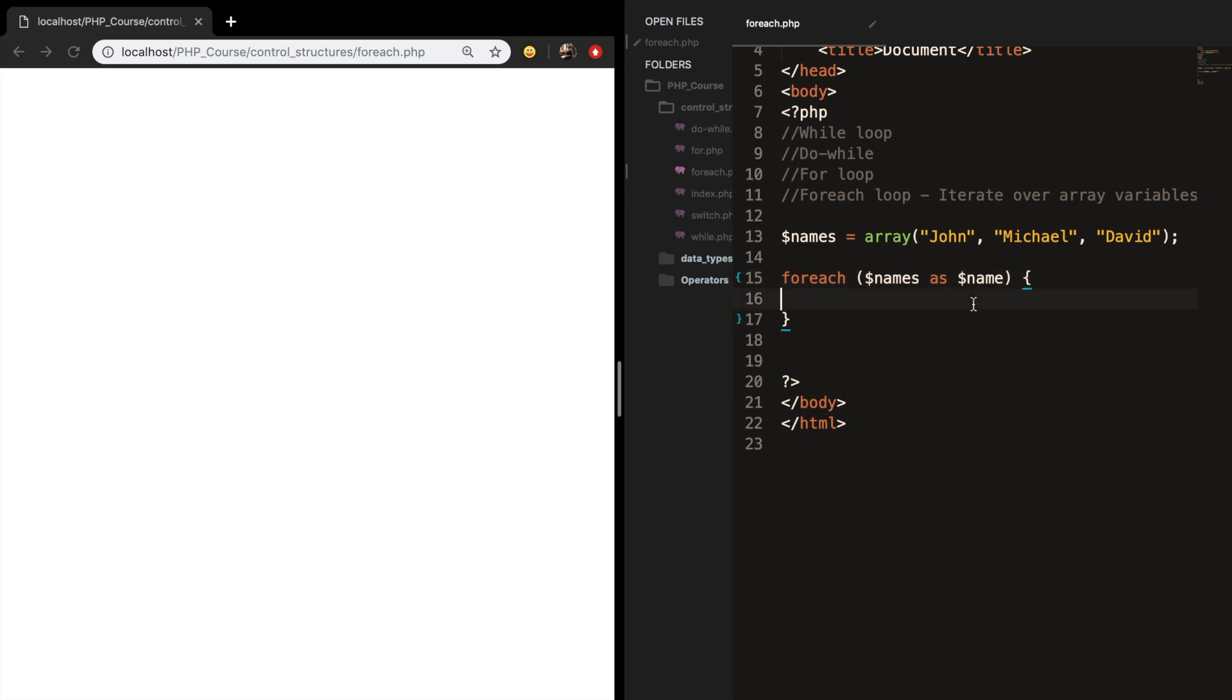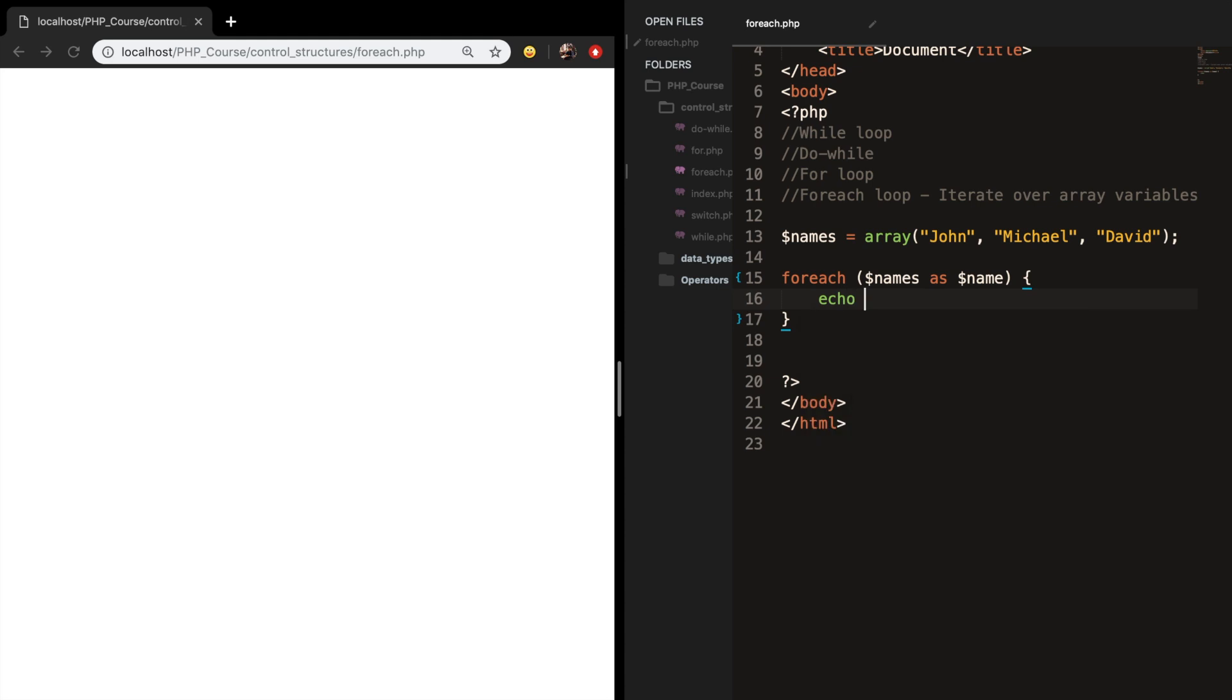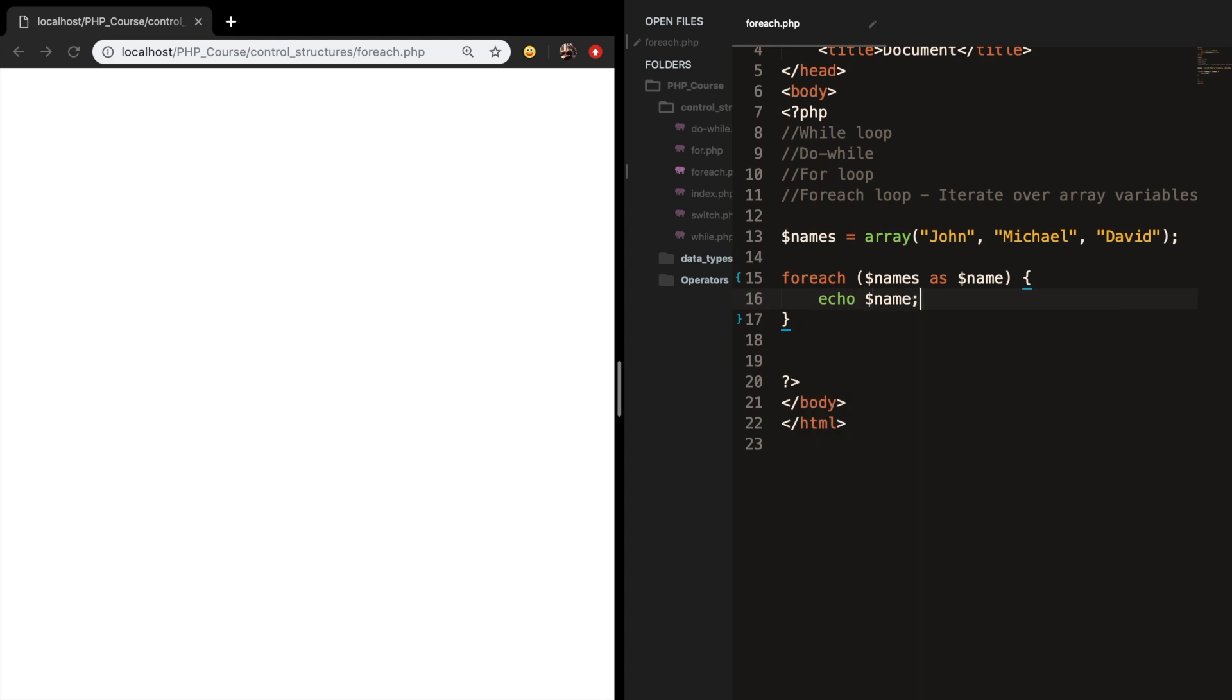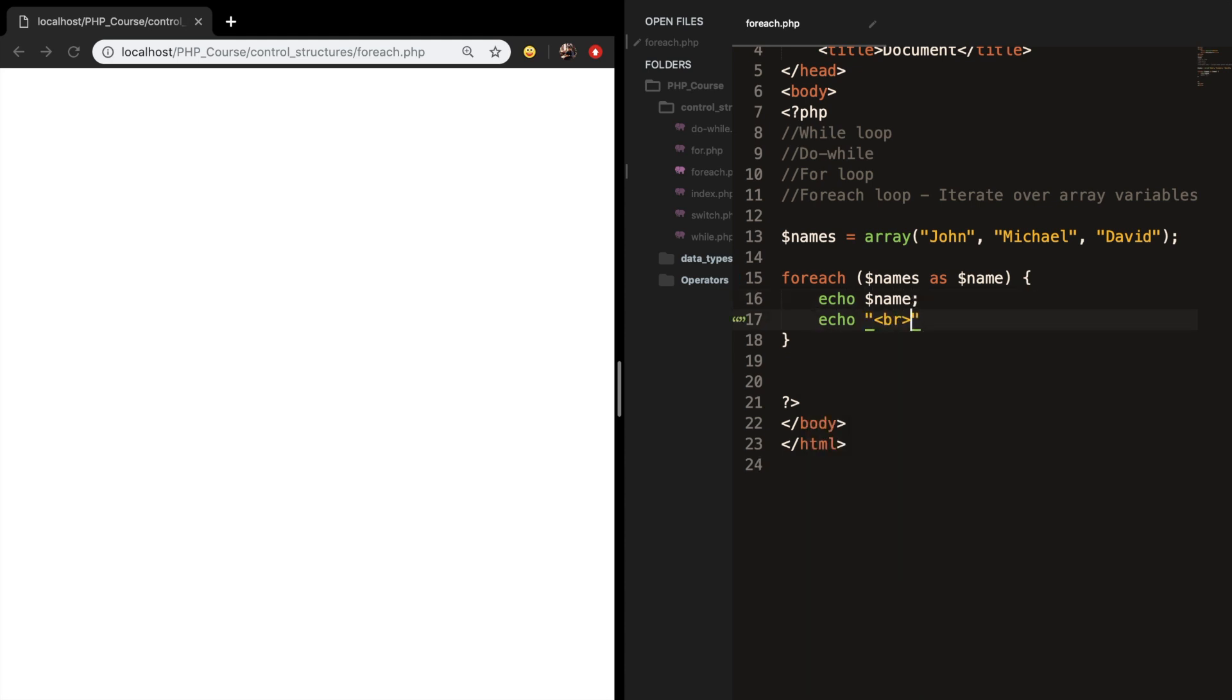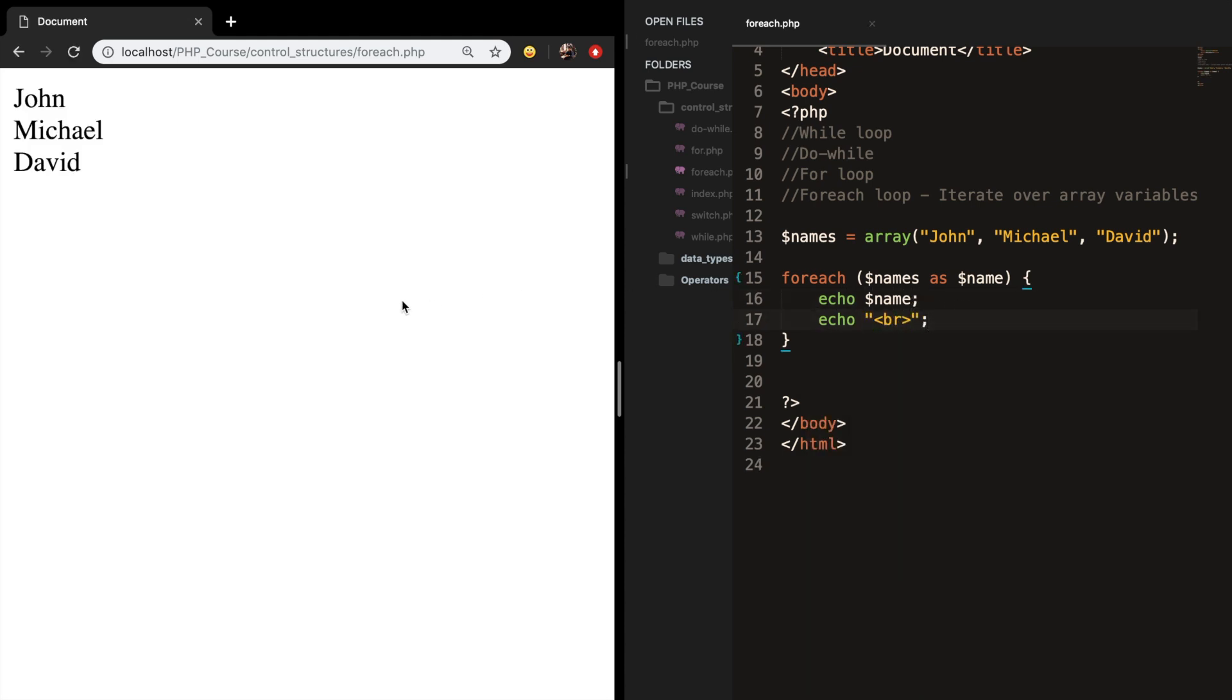So let's echo out name and let's add a break, save it, refresh the browser, and you can see that all the names in our array are printed out.